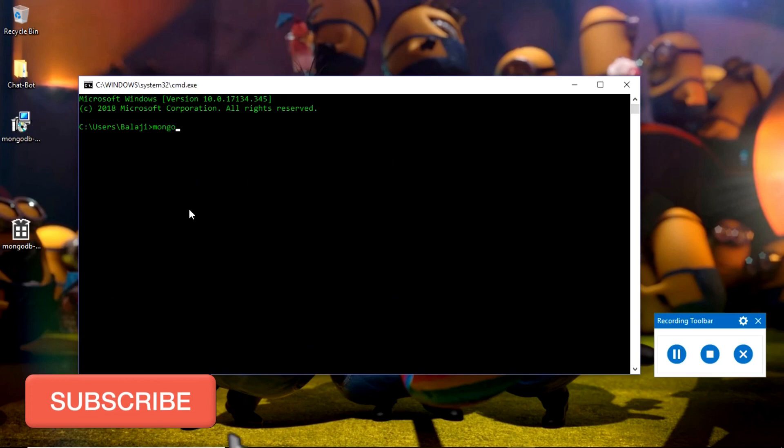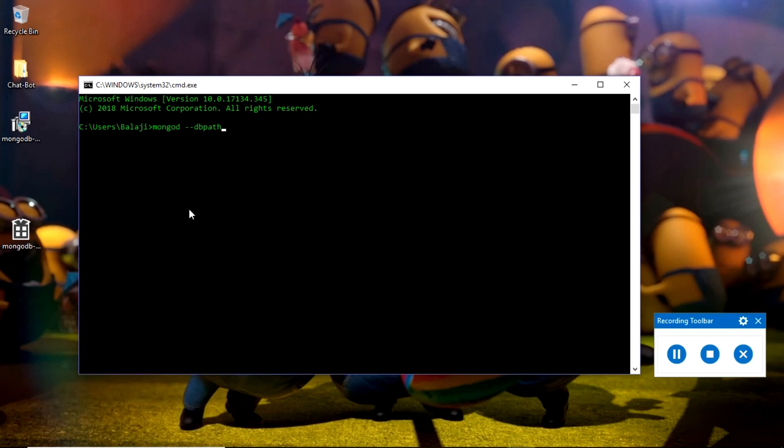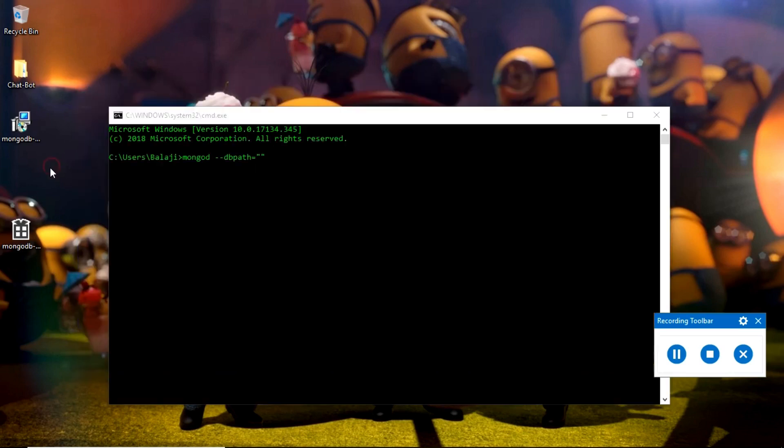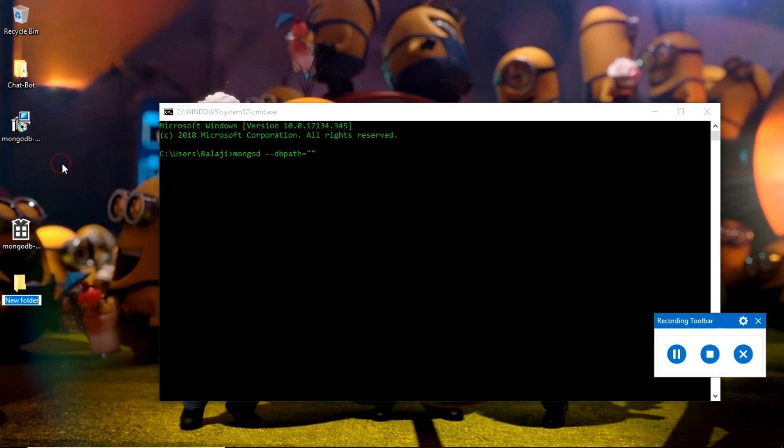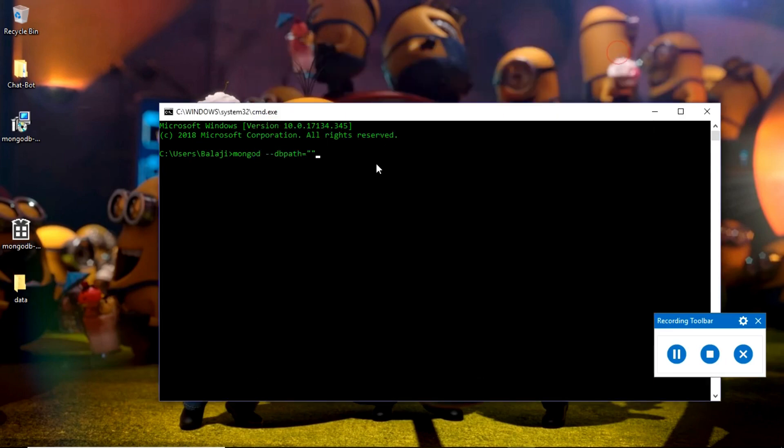Type 'mongod' which is the command to start MongoDB service, then --dbpath= where we need to pass the database path. I will create a new folder on my desktop and name it 'data', then copy this path.